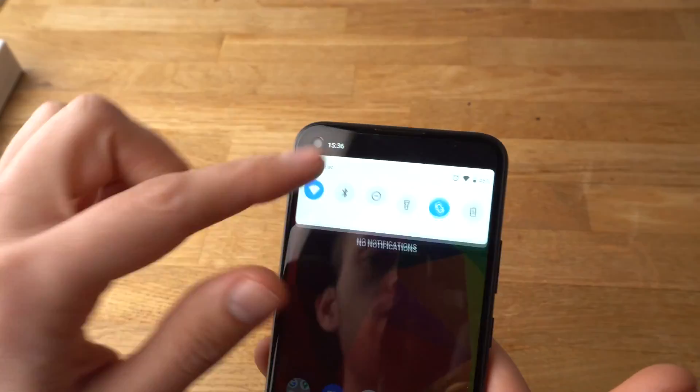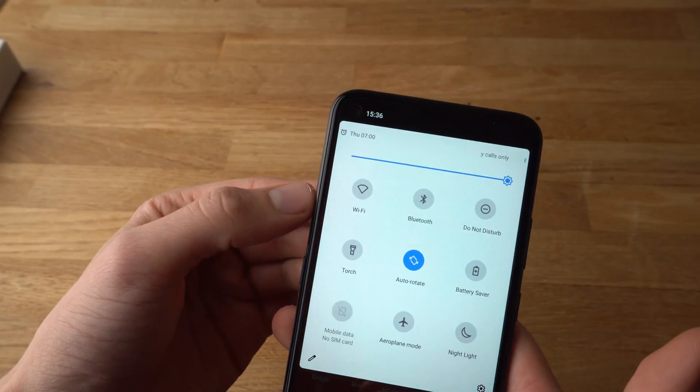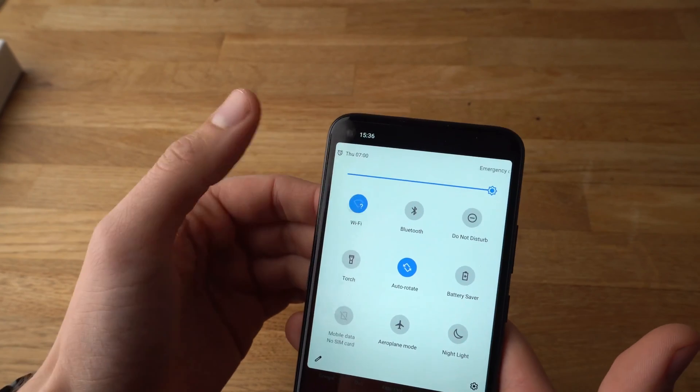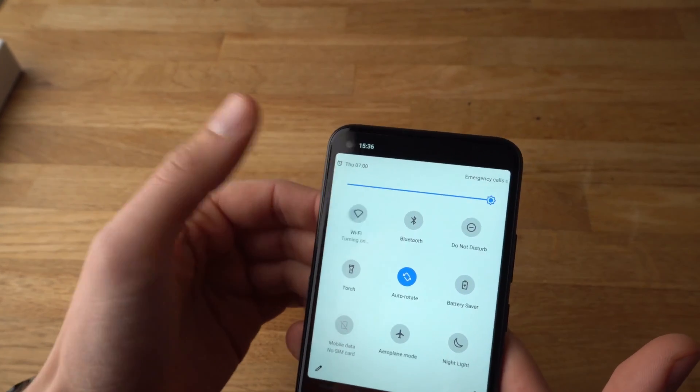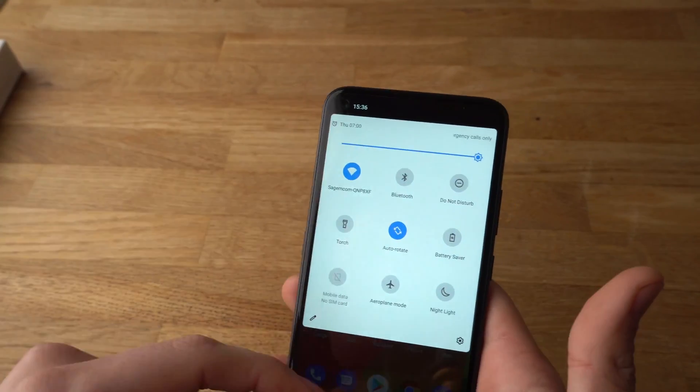If you want to turn it on, simply click on this, click off, and it's as easy as that.